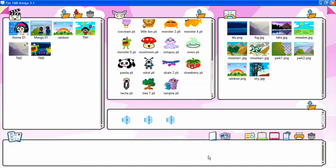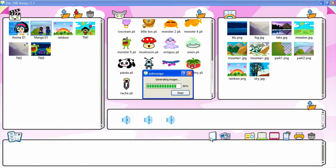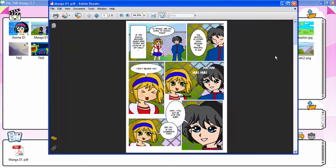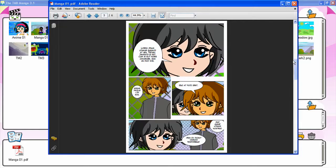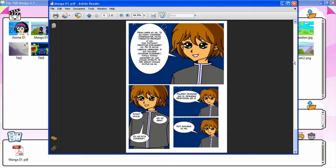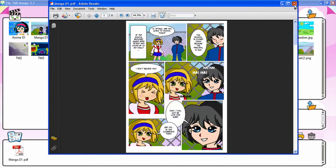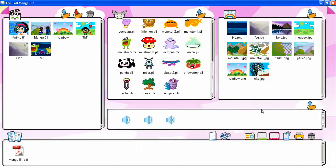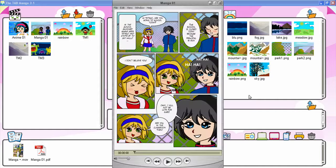Mangas and animations you create can be exported in different formats. Mangas can be exported as a PDF file that contains all the manga pages by clicking the booklet button, or as a QuickTime clip where each frame is a manga page by clicking the slides button.